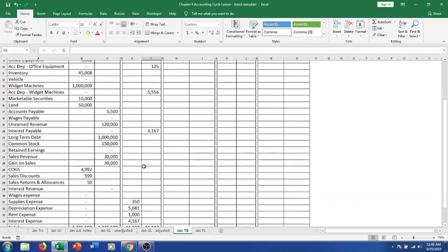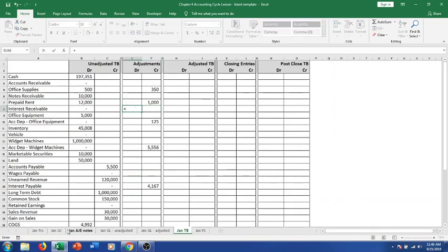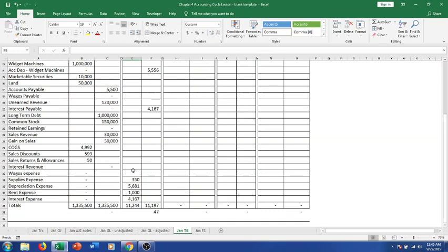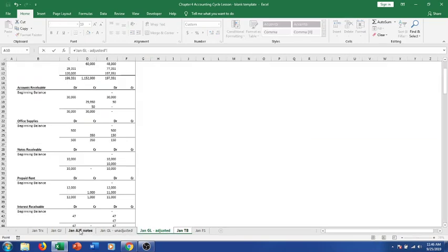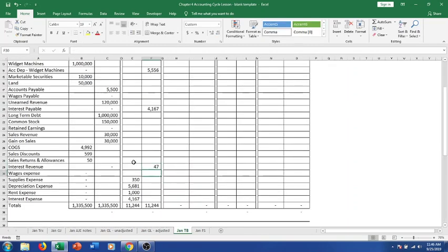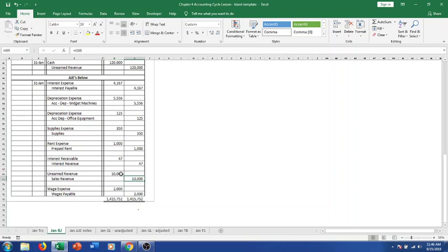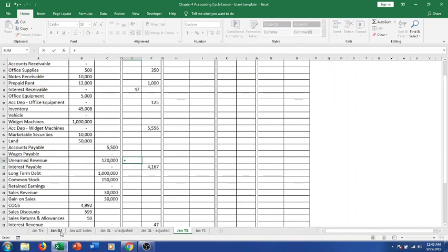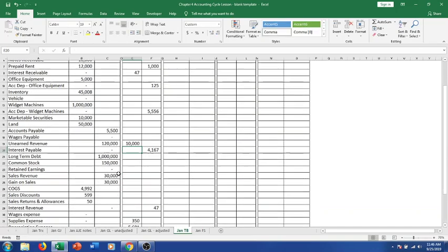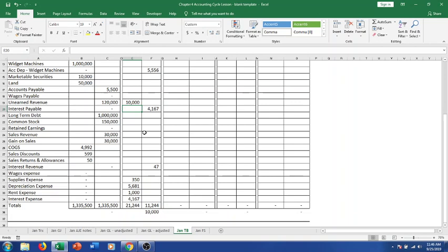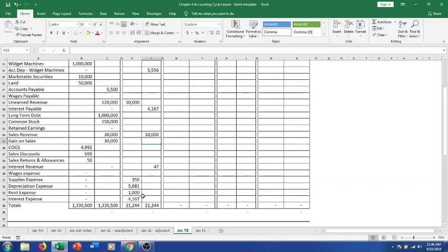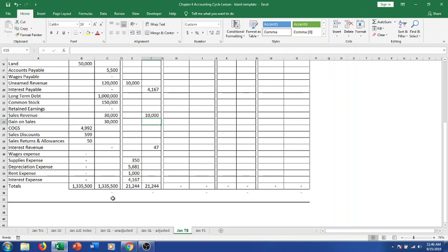Then we debit our interest receivable — it's an asset similar to accounts receivable but related to interest earned on money loaned out. We credit interest revenue for $47. Next, unearned revenue is reduced and actual revenue is recorded for $10,000 each. We debit unearned revenue to reduce it by $10,000 and credit sales revenue for $10,000. We're just finding each account and debiting and crediting it — essentially taking all our adjusting journal entries and placing the activity here.